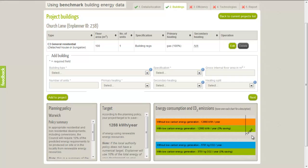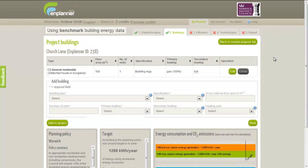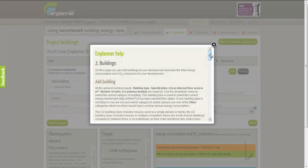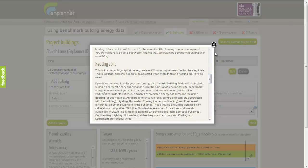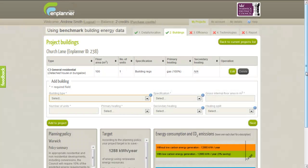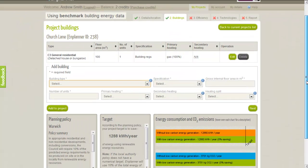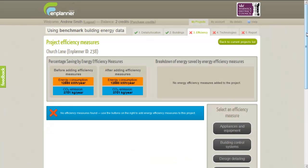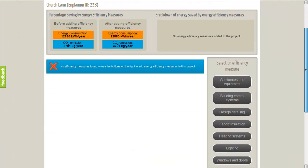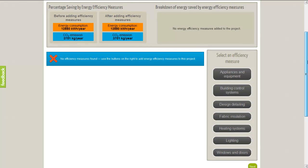At any point, further information about the page we are on is available by clicking on the Help button in the top right corner. Once we have added our buildings, we can then add Energy Efficiency Measures or Renewable Technologies to our development. Next we will have a look at Energy Efficiency Measures by clicking on the Efficiency tab. The Efficiency tab is optional, but if we were planning to install Energy Efficiency Measures on our development over and above current building regulations, we can add them here.